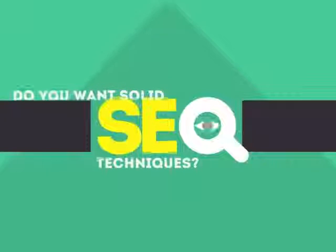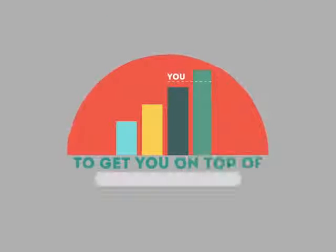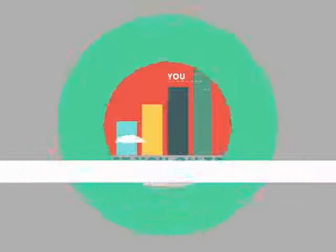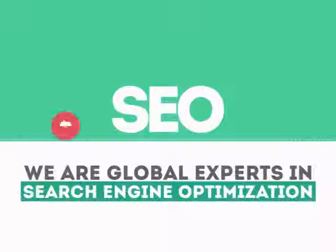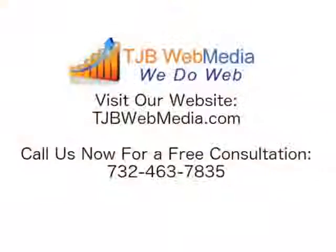In today's competitive world, you need solid SEO techniques to get your site to the top of the search results. We are experts in SEO. We help businesses become more visible on the Internet.